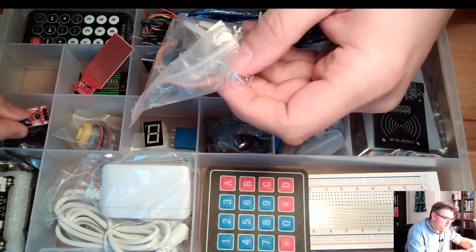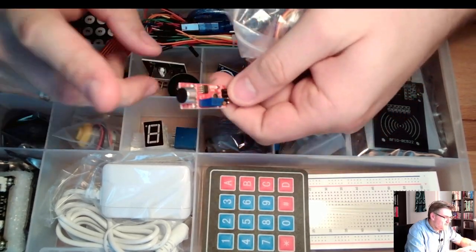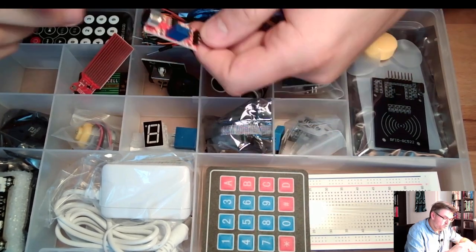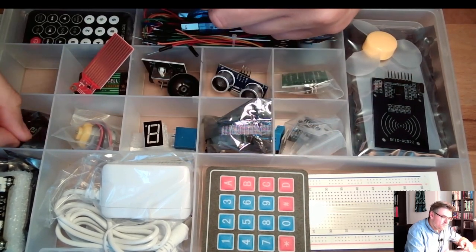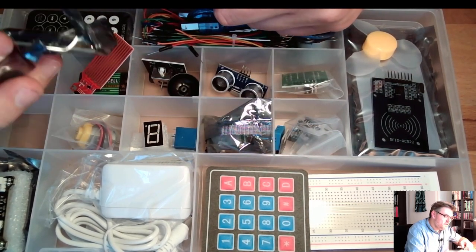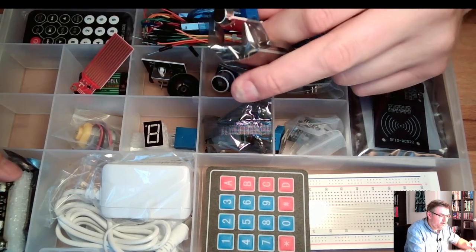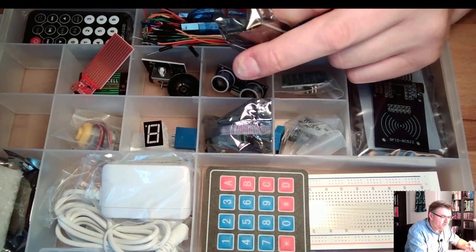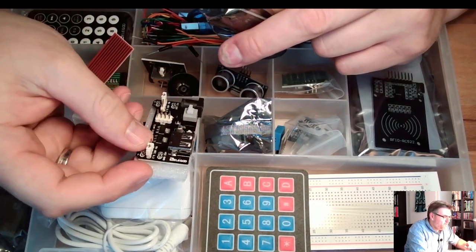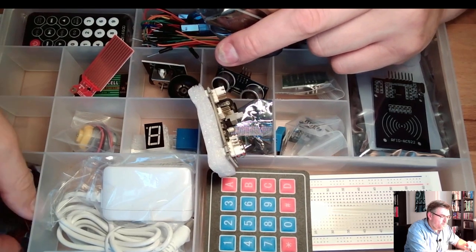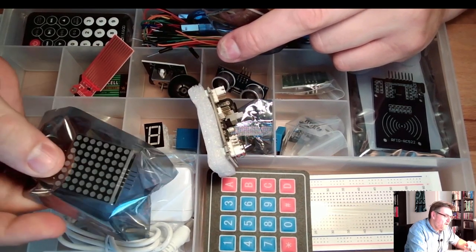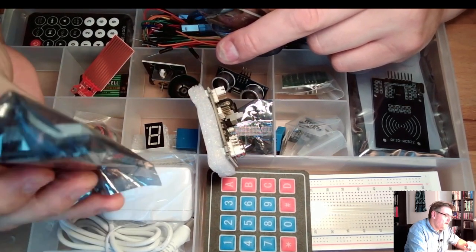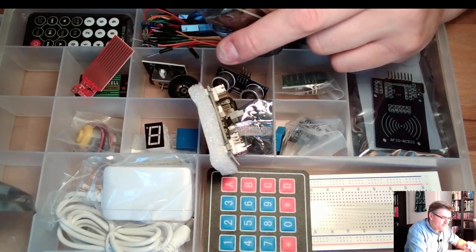Servo motors. Microphone to measure how loud it is. What is this? A real-time clock. We have a real-time clock in here. This is an additional power supply. Ah, LED matrix.